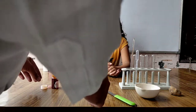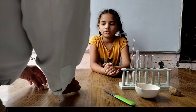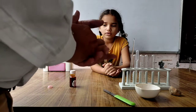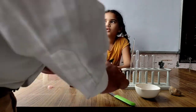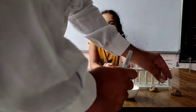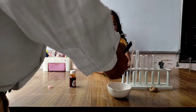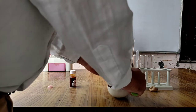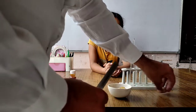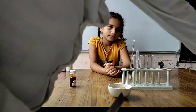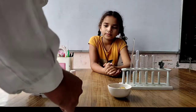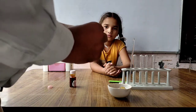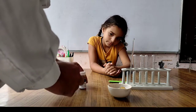Now students, we are performing the experiment to check the starch in the food material. For this, I have potatoes. I have cut the potatoes into two pieces and I have a dropper and iodine solution.